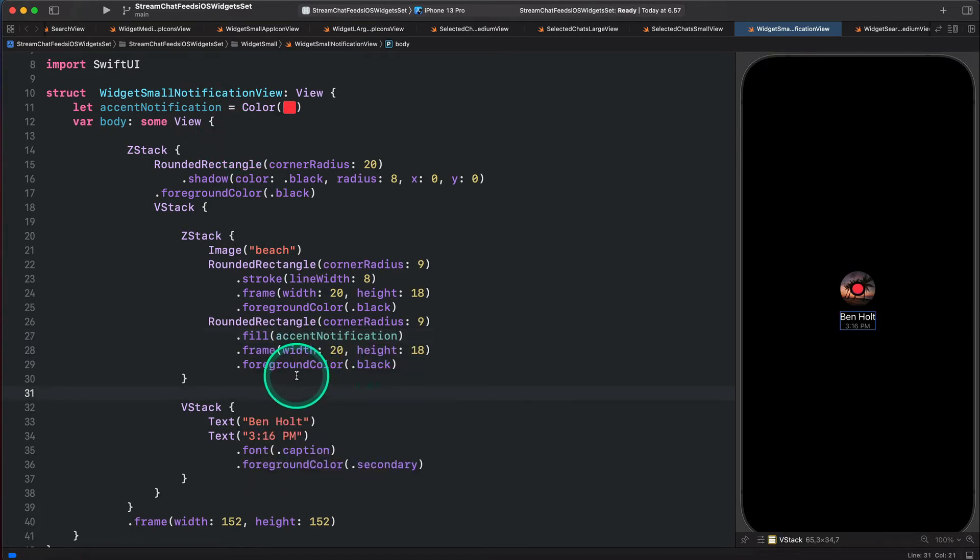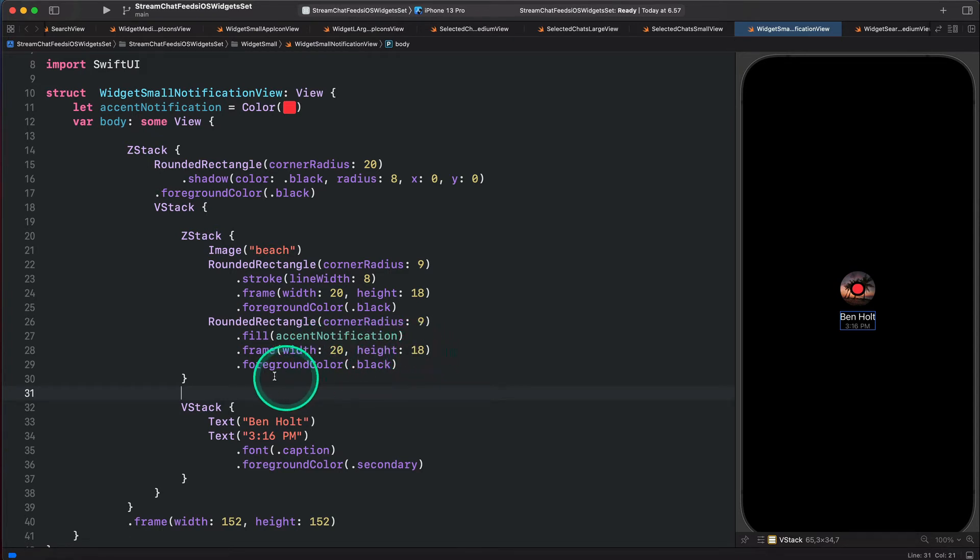So we have a rectangle that has a width of 20 and a height of 18. Let's remove the foreground color.